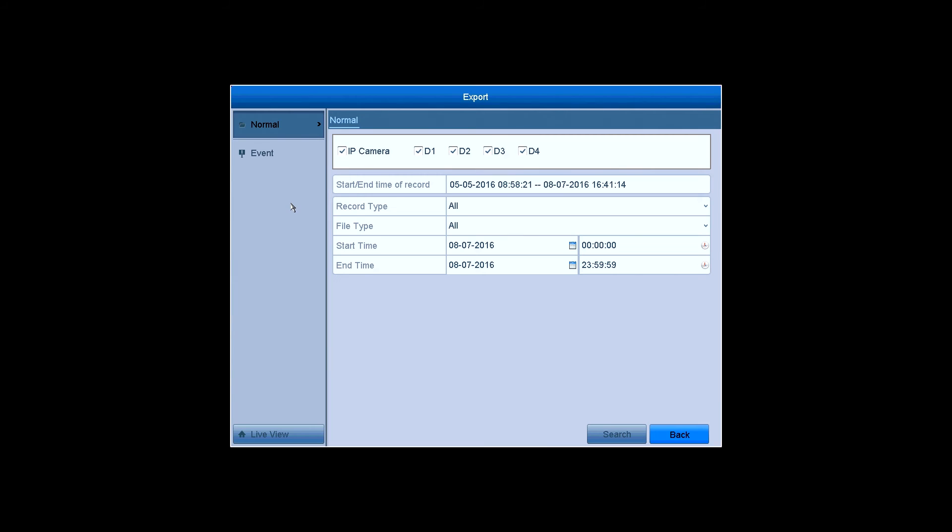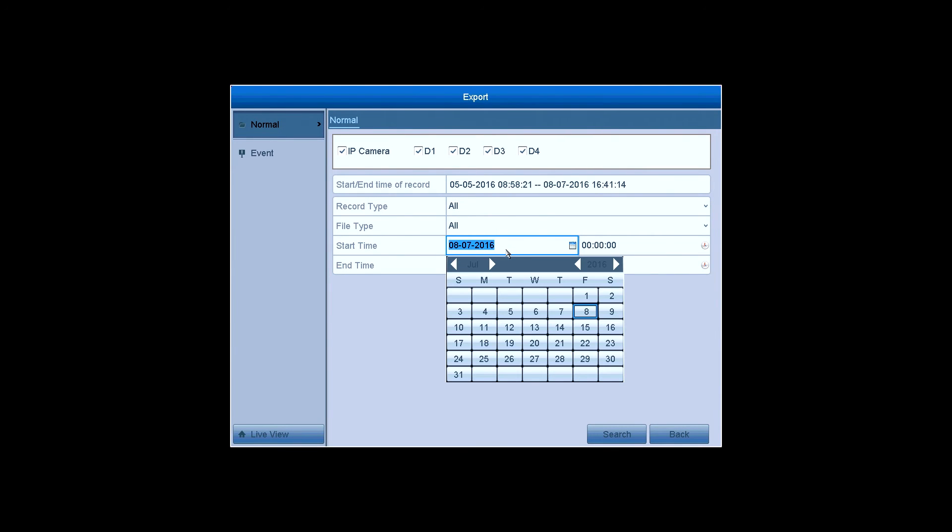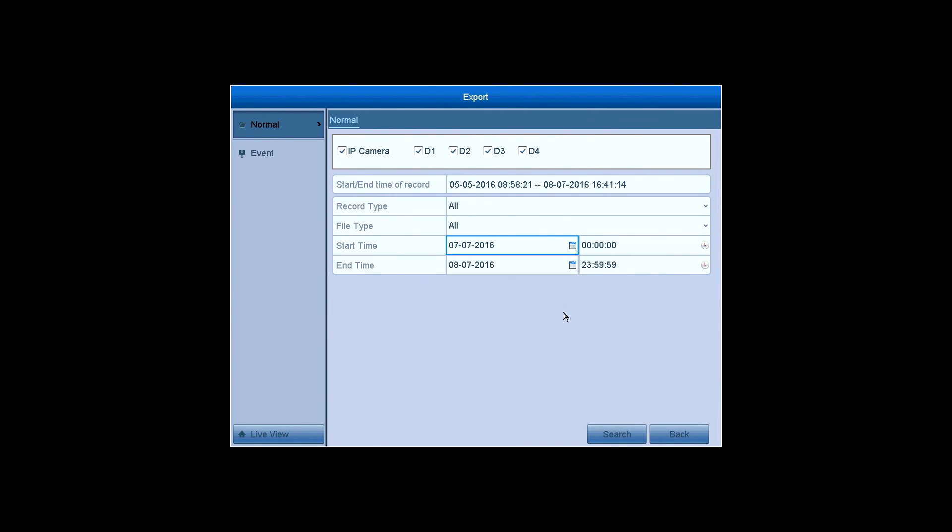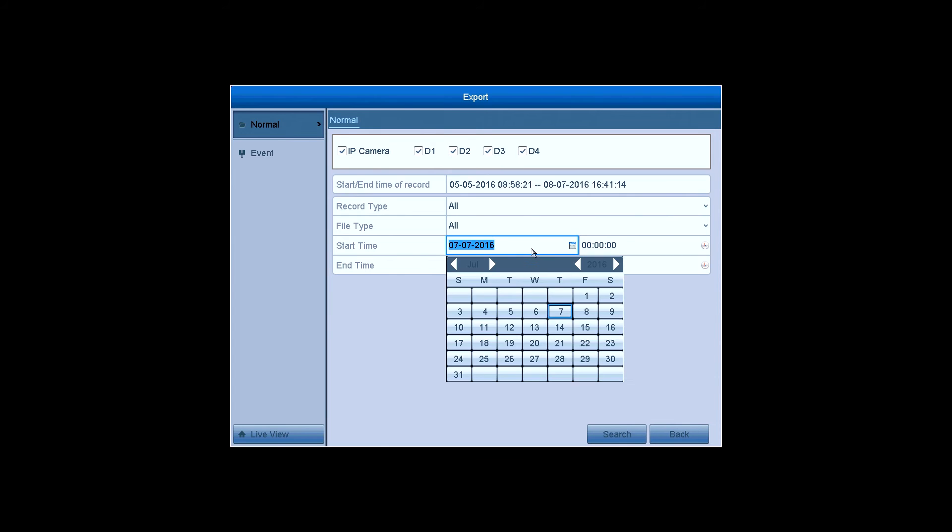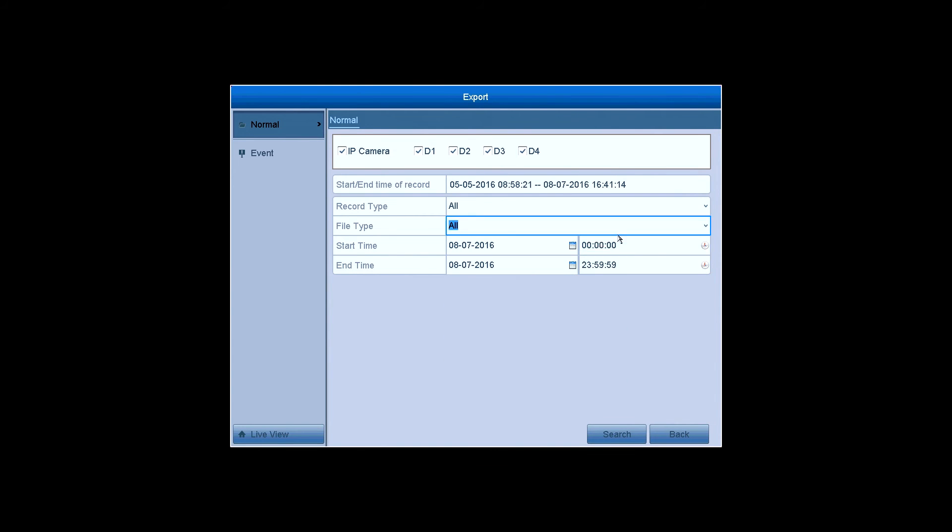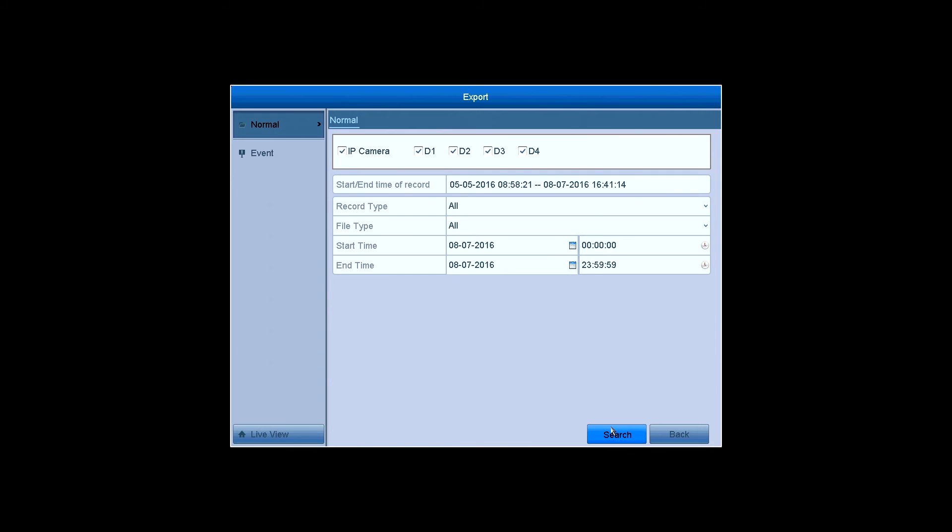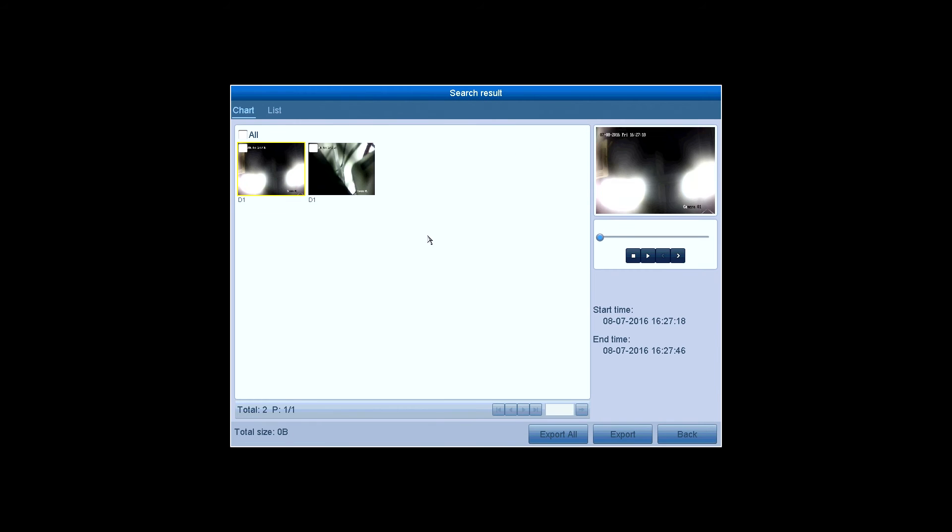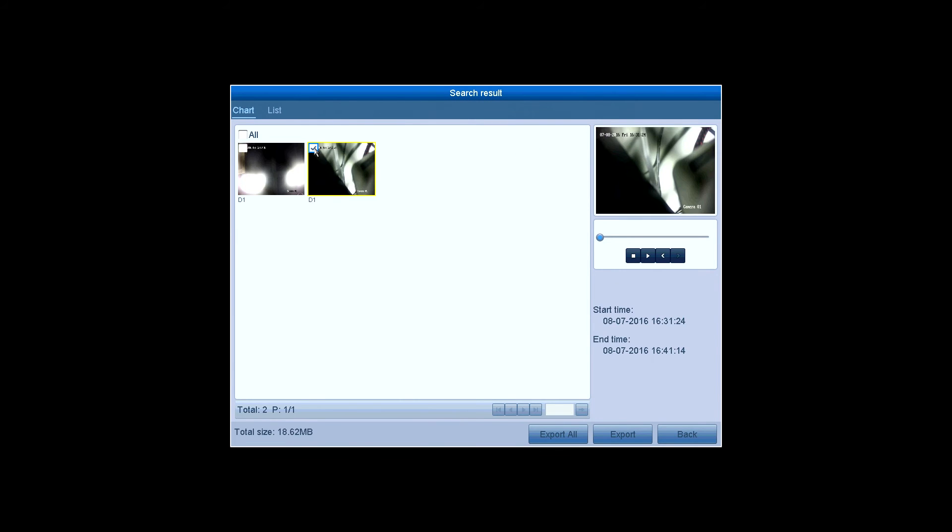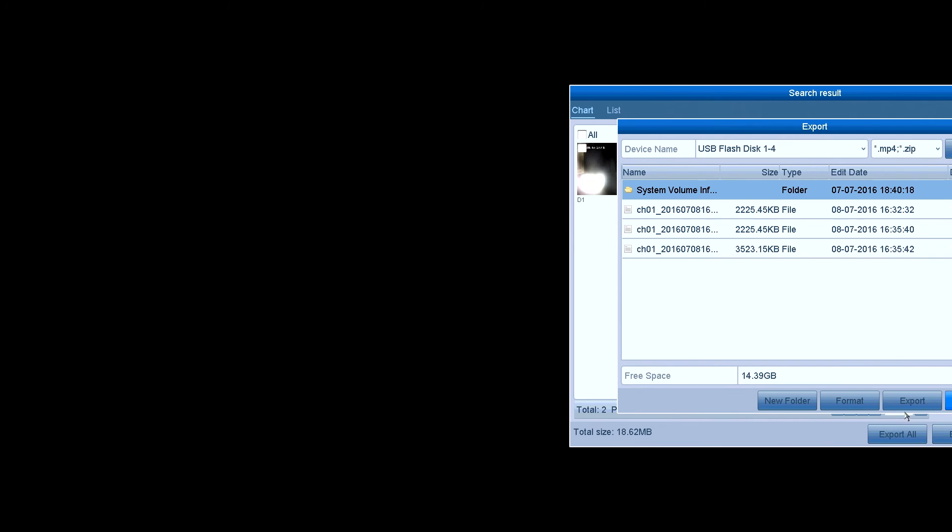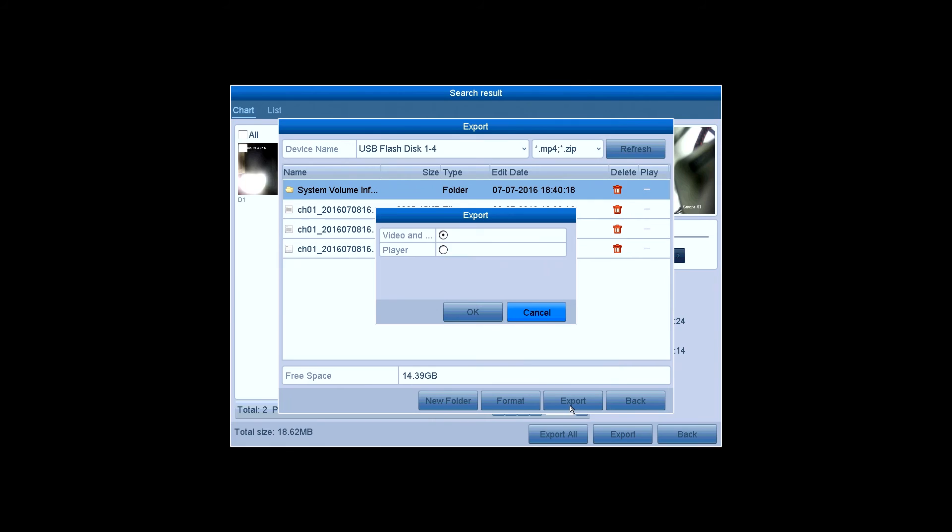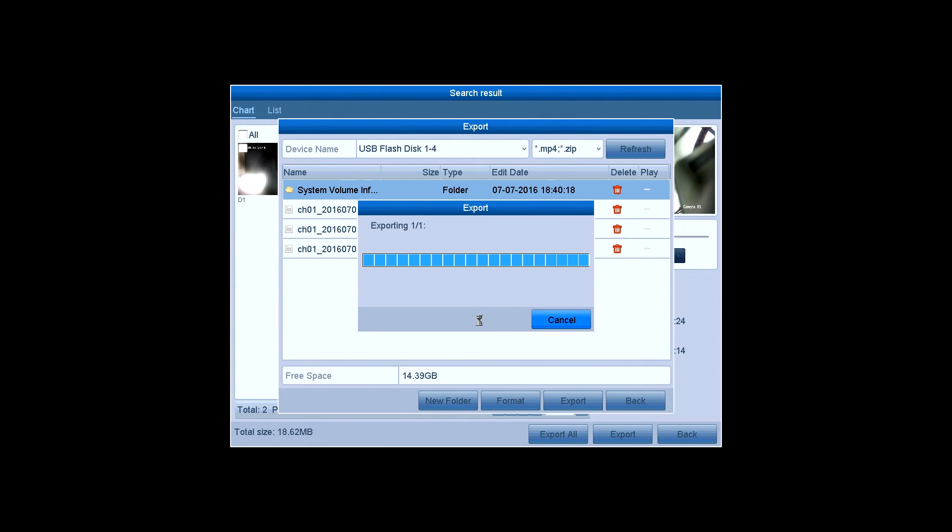Export - this is where you back up the video. You can plug in a USB driver or other USB enabled devices and back up the recordings into them. Choose the specific cameras, the start time and end time of the recordings. Click on Search, and the videos will be presented on the screen. Select them and click on Export. Choose the location for the recordings. Select video or player and back up.